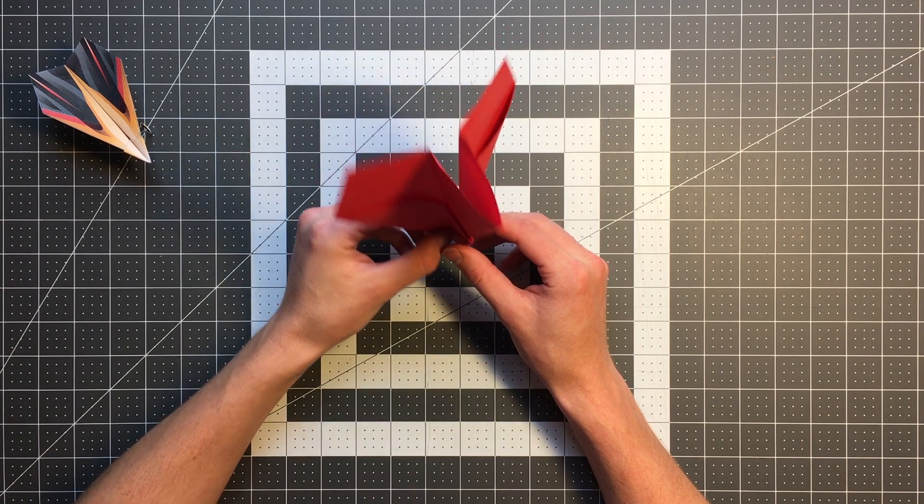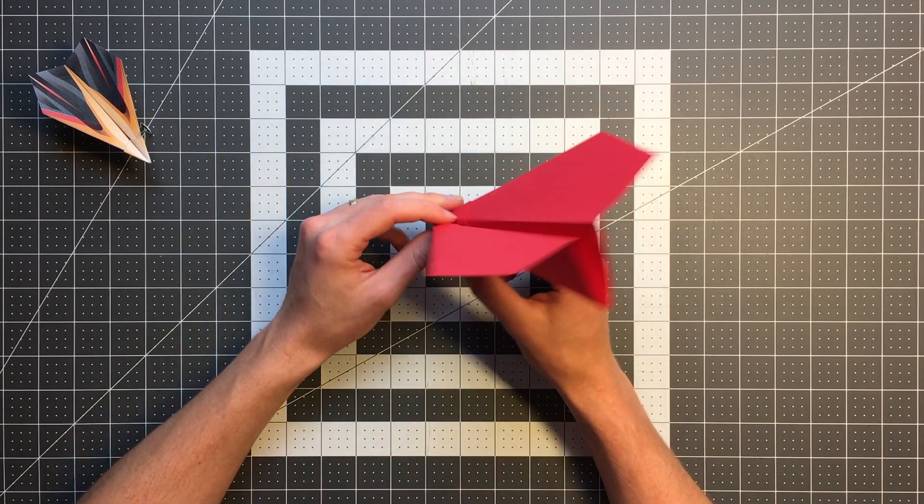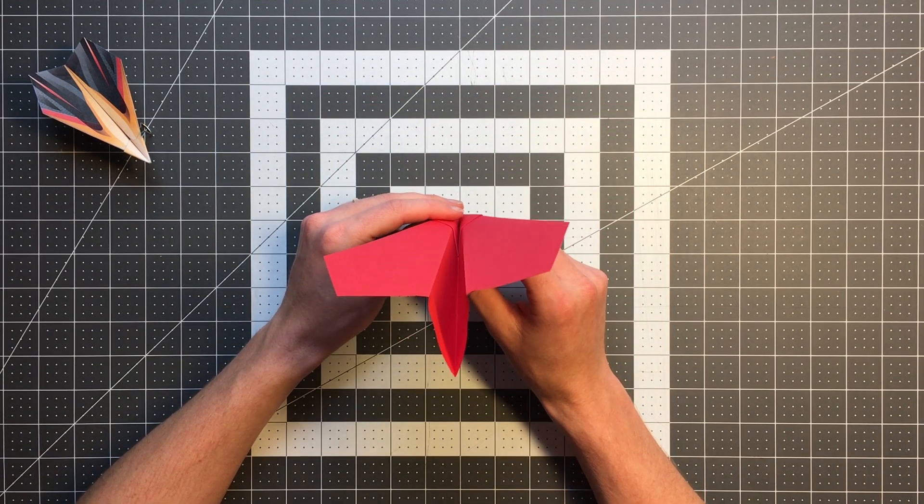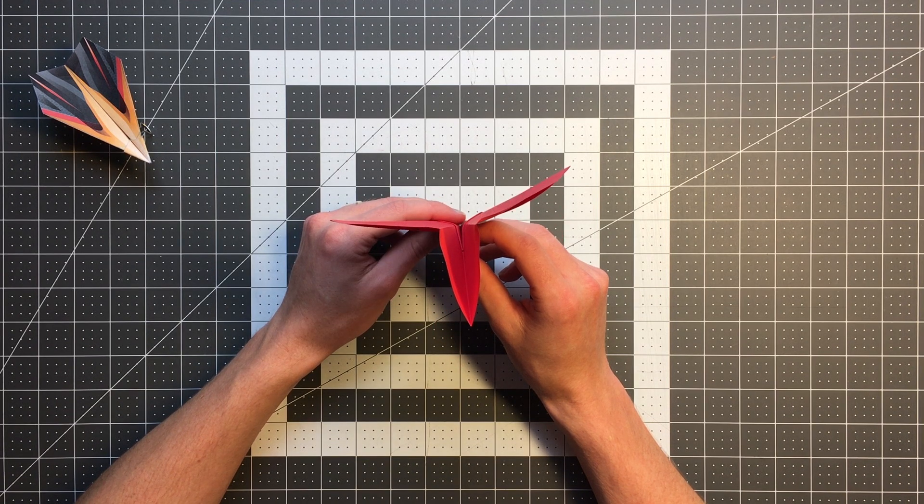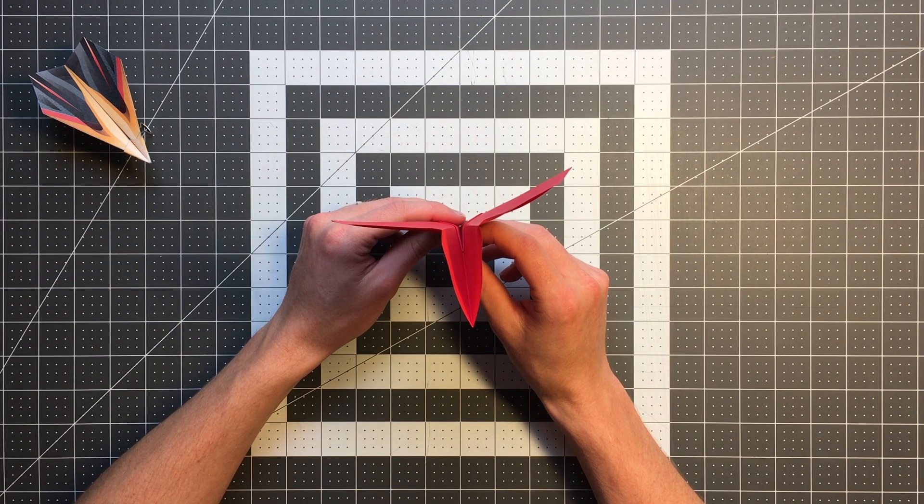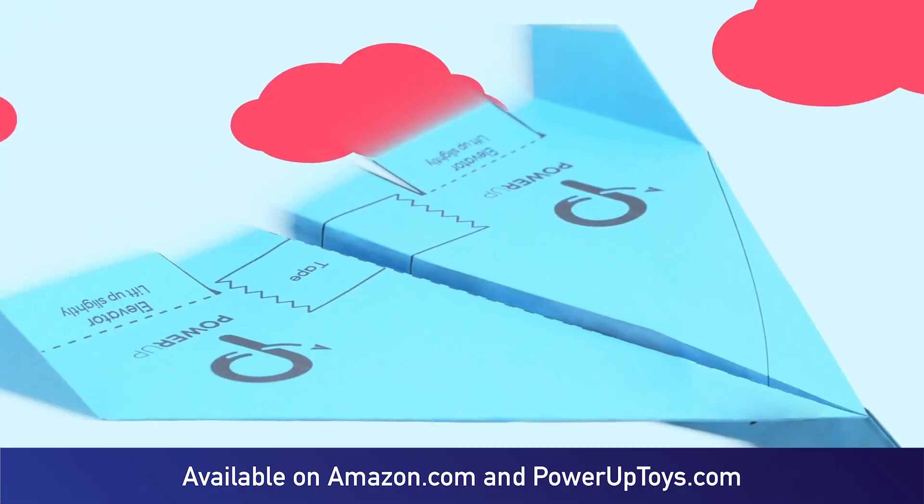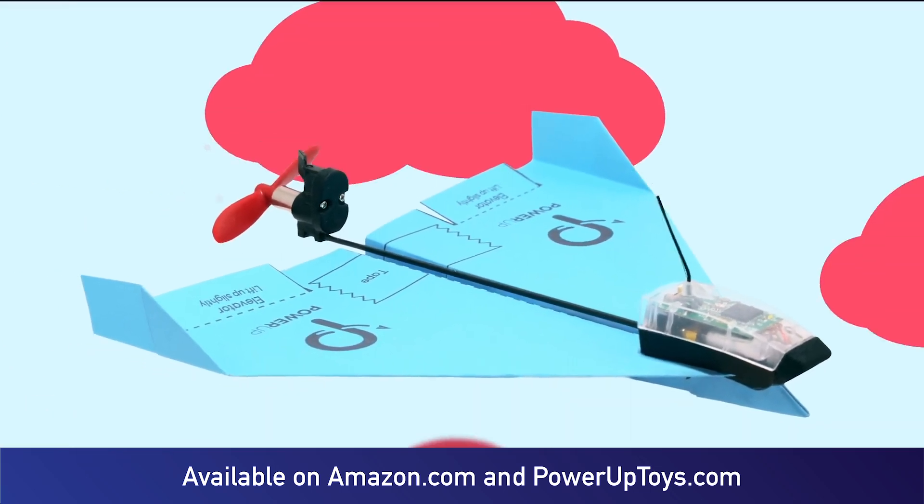So with that, you should be able to have a very high performing paper airplane in Spartan. And while we're talking about ways to improve your paper airplane experience, that's where Power Up comes in.